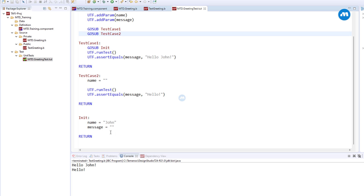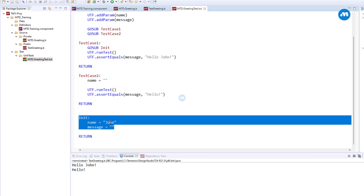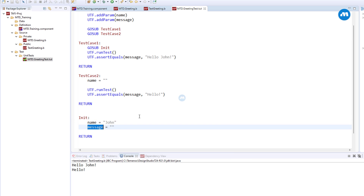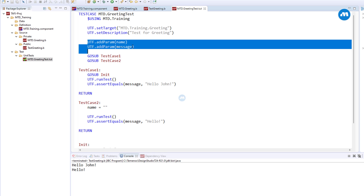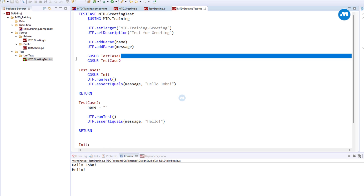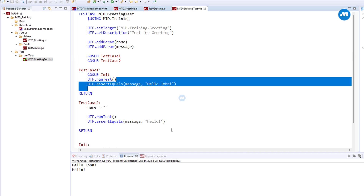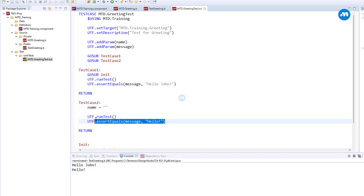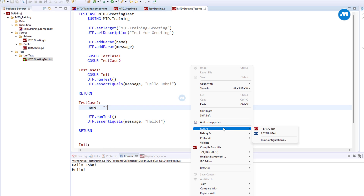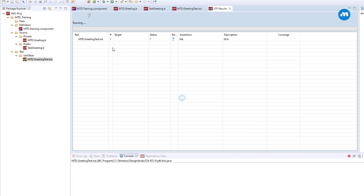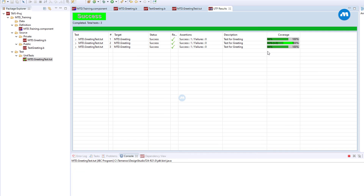For the unit test program, we initialize the name to John and the message to empty. We add these two parameters, and when you run the first test case we expect hello John, and the second instance — because the name is empty — we see the message hello. If we run this unit test program you see all the tests pass.